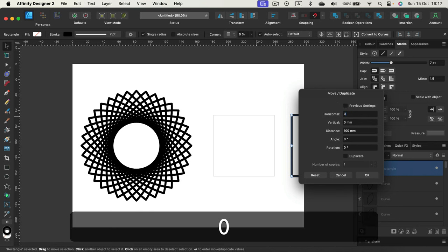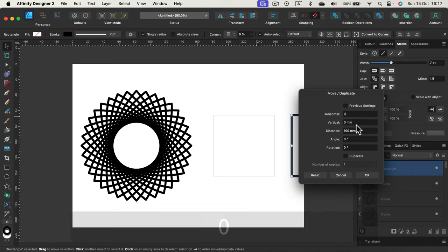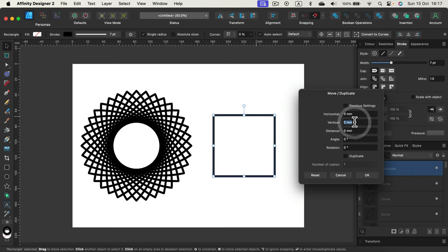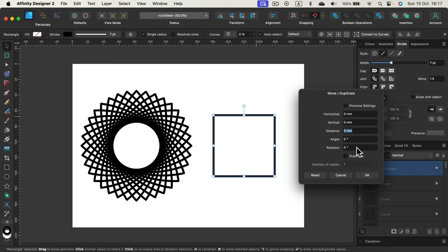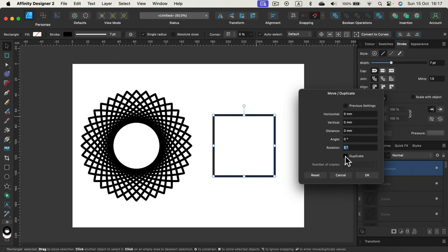All right, so we can just move it. There's a vertical move. We can also adjust the distance together with angle and rotation as I showed before. If you just want to move it or change the angle, you can do it from here. If you want to make copies, then turn on the duplicate option.